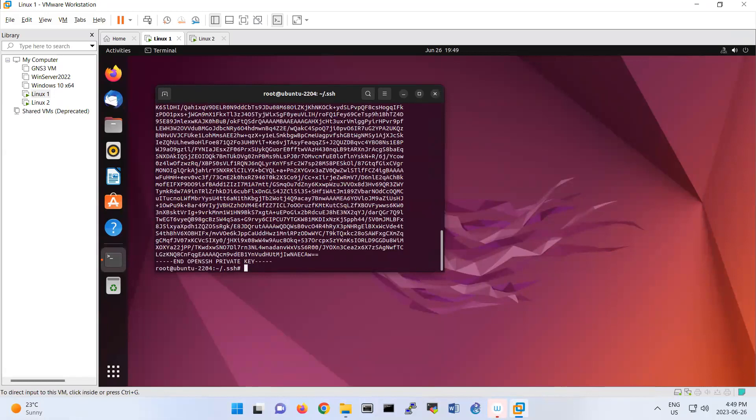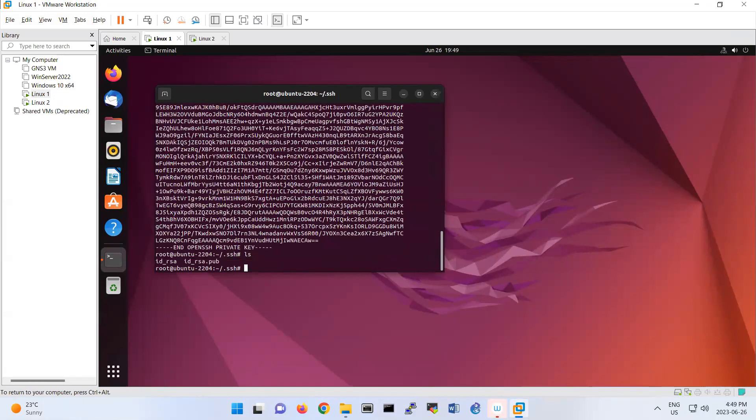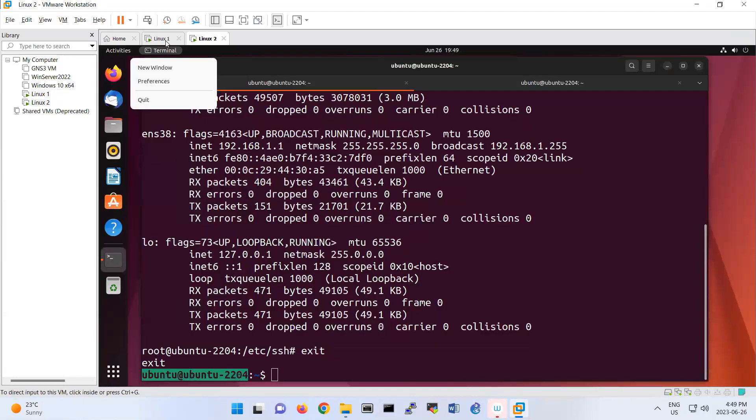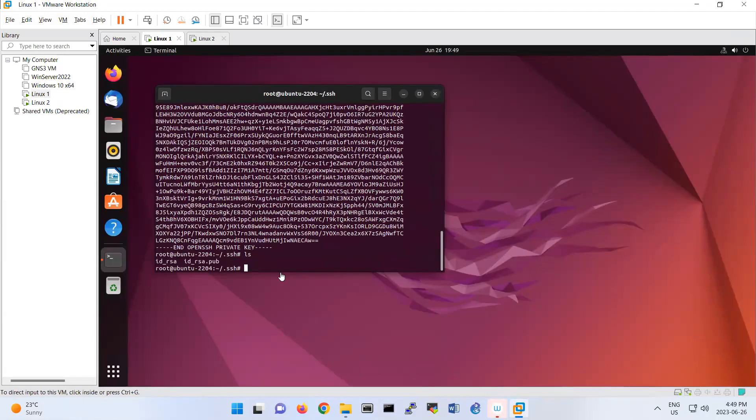Now I'm going to copy these two keys to my server on Linux 2. What's going to happen is that the second Linux has my keys, so it allows me to connect to the second Linux without using any password.